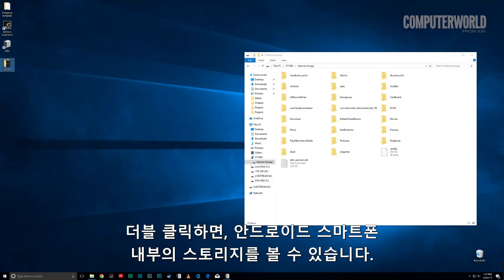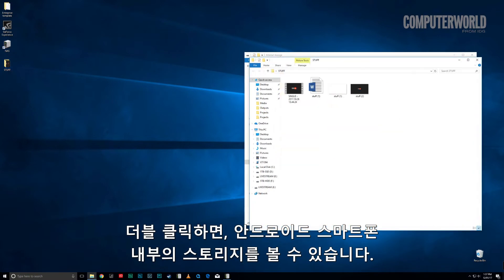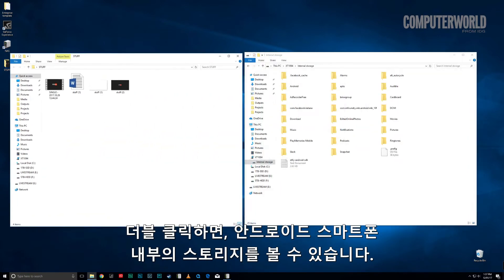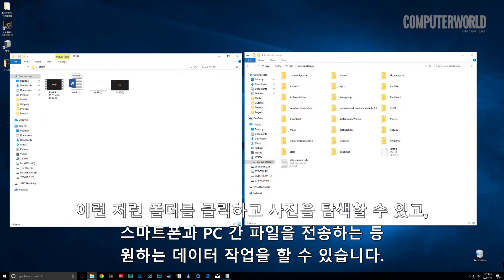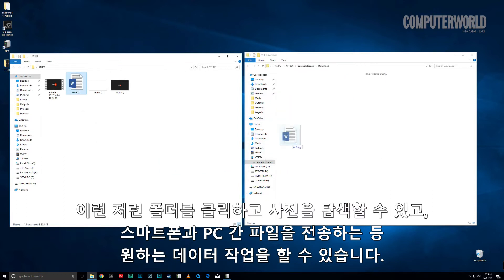Click or double-click it, and there you go! You're staring at your Android phone's internal storage. You can click around and browse folders, drag and drop files between your phone and PC, or manipulate the data in pretty much any way you want.